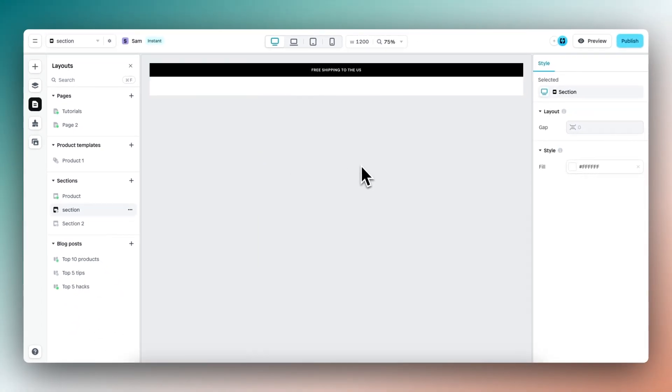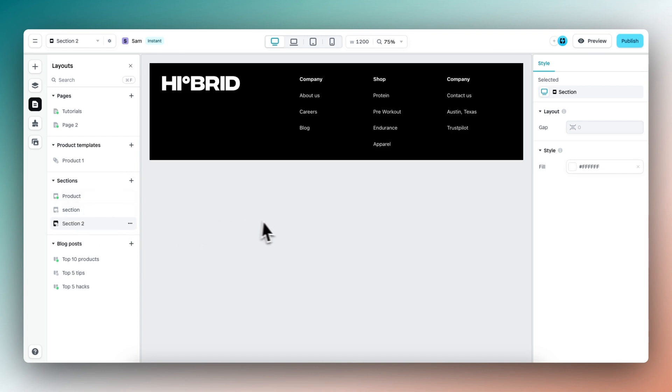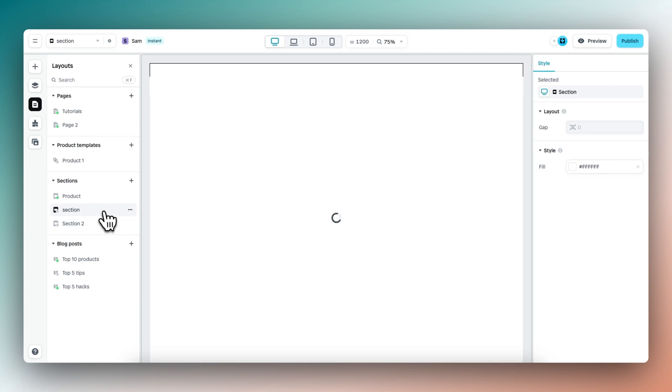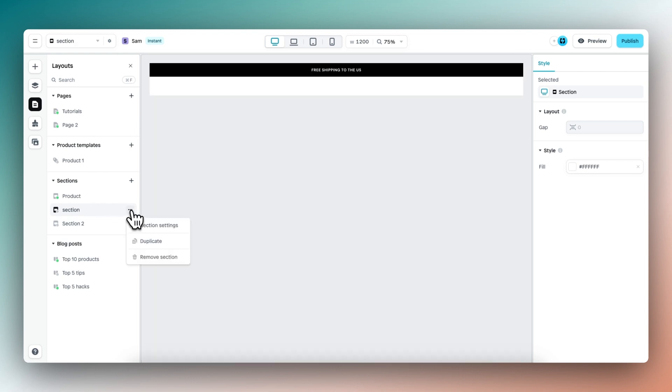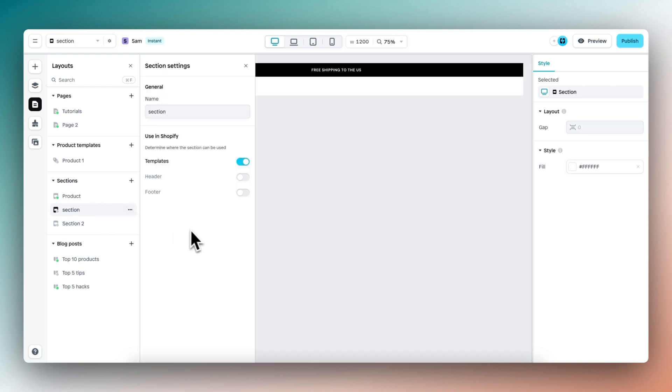I have built two sections. I want to use this section as a header and this section as a footer of my Shopify store. To enable this, we need to click on the three dot icons and open section settings.